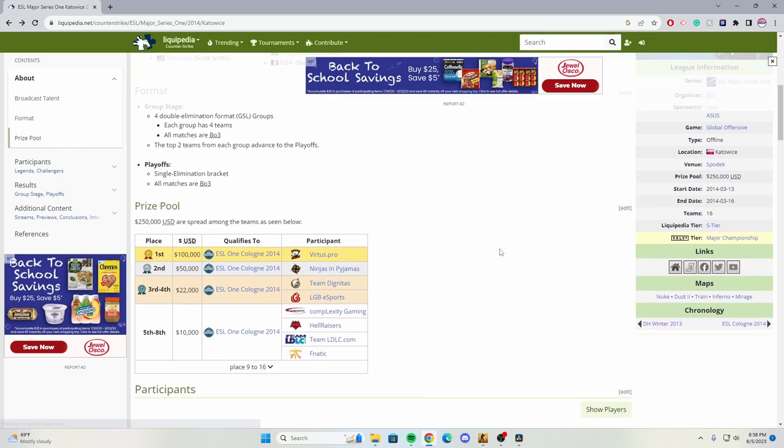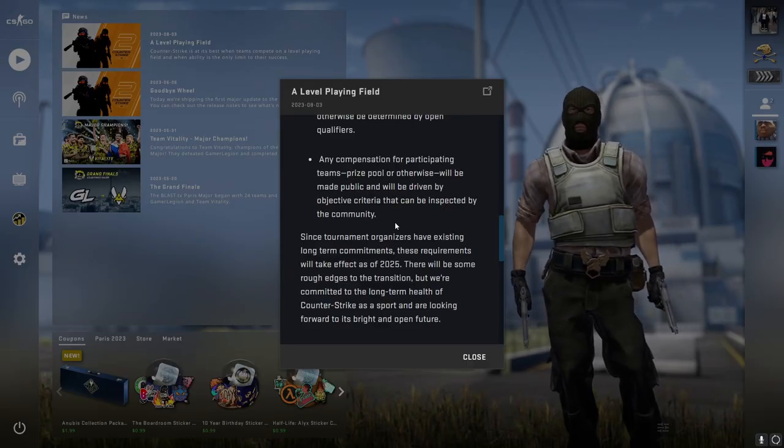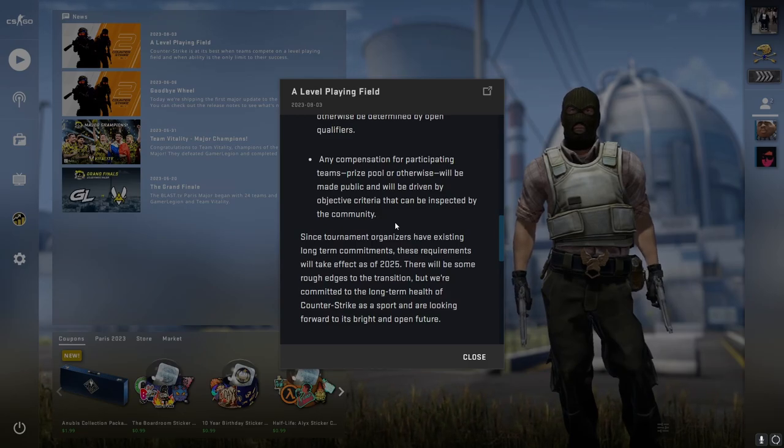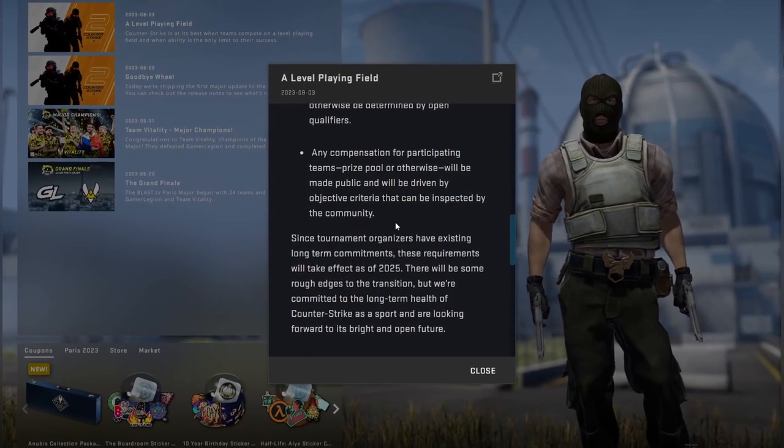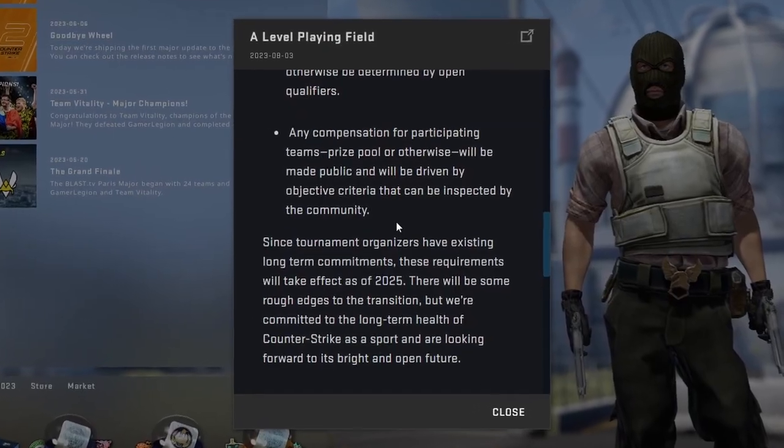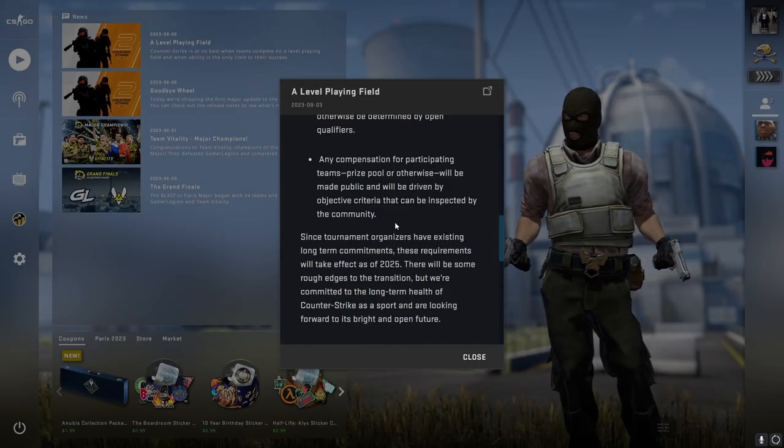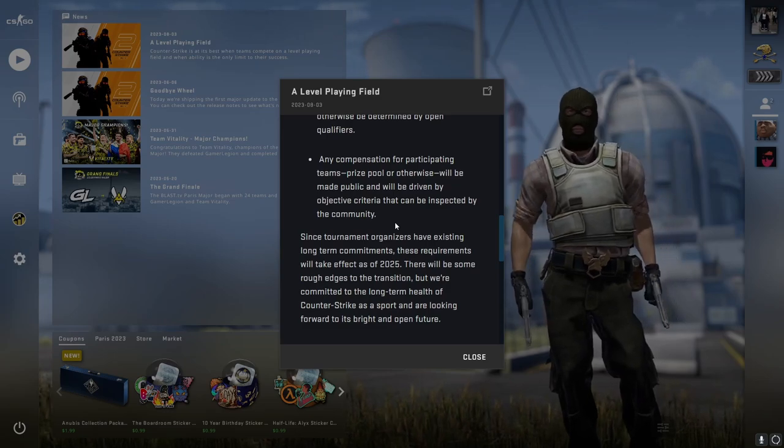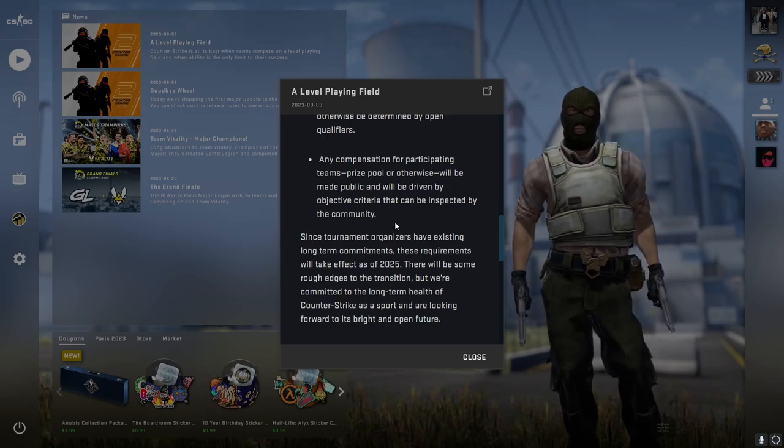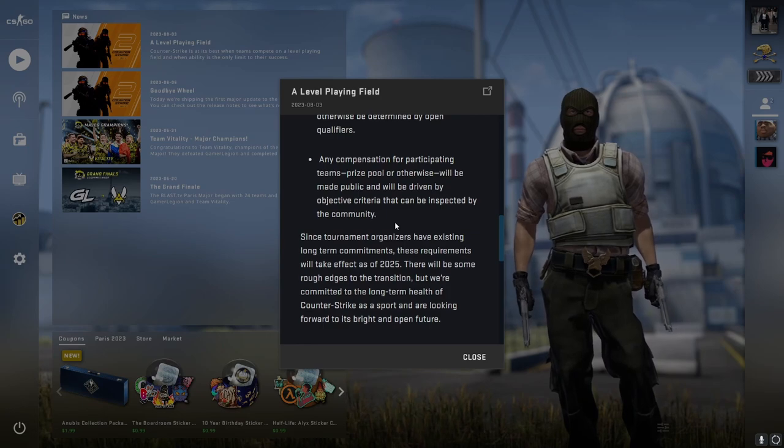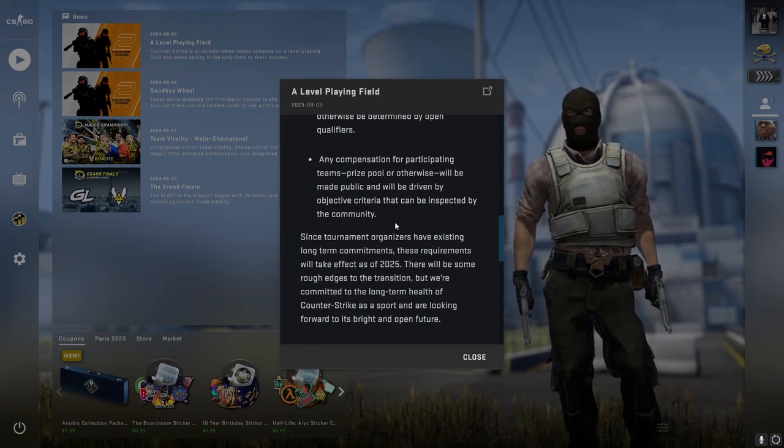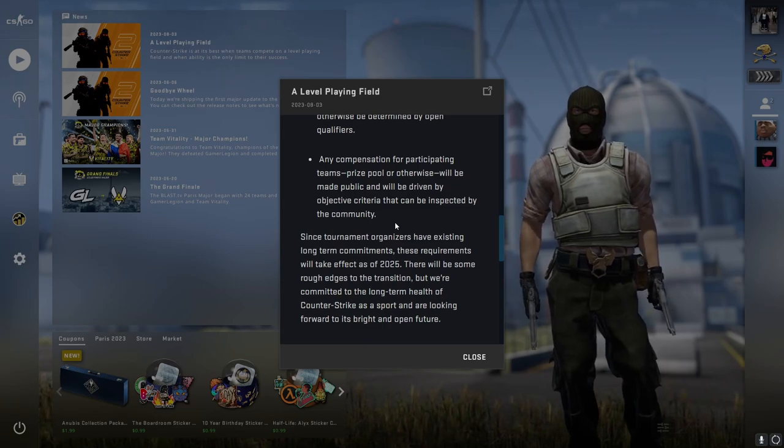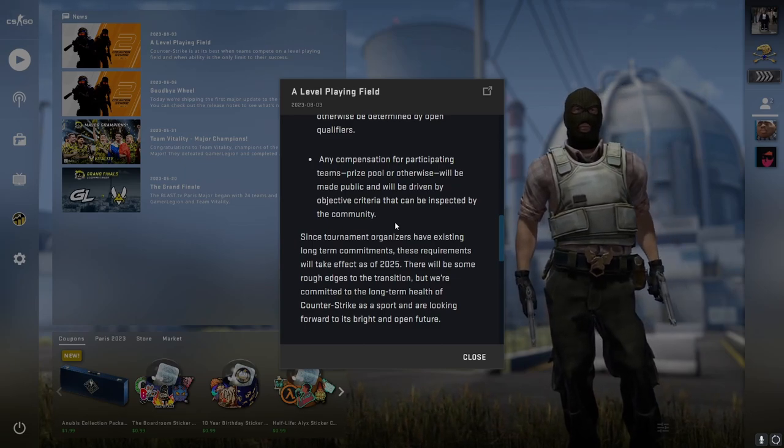Now the issue with all of these is that this doesn't matter for a while. This takes effect in 2025. Obviously the first sentence, since tournament organizers have existing long-term commitments, they're trying to cycle out essentially the companies, I'm assuming gambling websites, because that's their biggest kryptonite right now. Completely fine, but once again they could have done this a lot sooner.